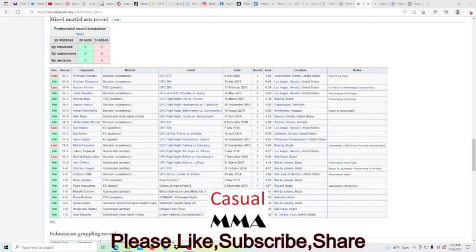But you take a look at his record here. I mean, he's got a win against Wonderboy. He has a loss to Usman, but it's Usman. I mean that's no big deal. Kamaru Usman is top of the food chain and he's got a win over Woodley, Damian Maia, Gunnar Nelson.